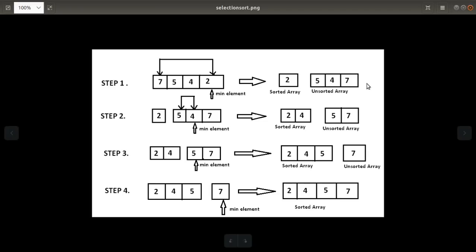In step two, you compare the next element five with the other elements, find the minimum which is four, swap it, and get the sorted array growing further and the unsorted array shrinking.